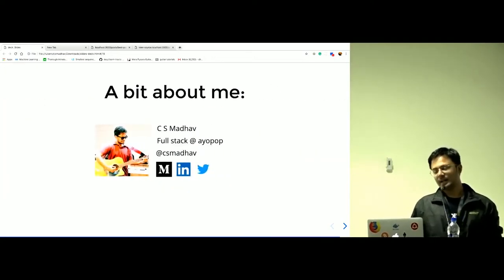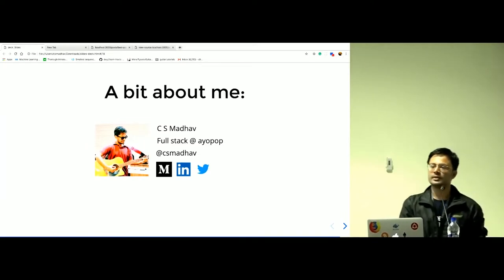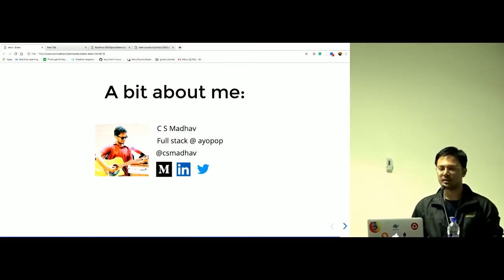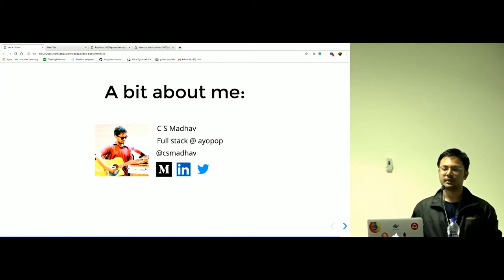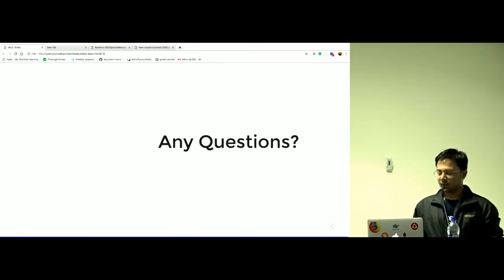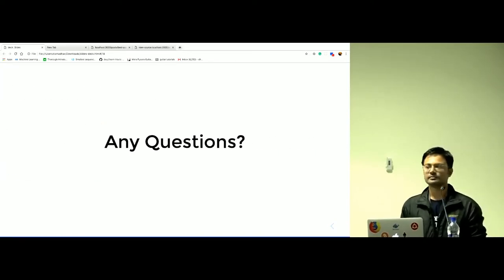A bit about me—I am a full-stack developer at IOPOP. You can search me with CS Madhav on Medium, LinkedIn, or Twitter. Questions? Thank you.